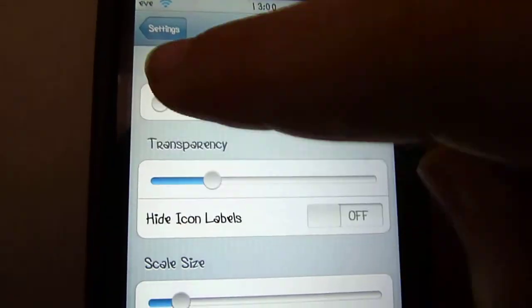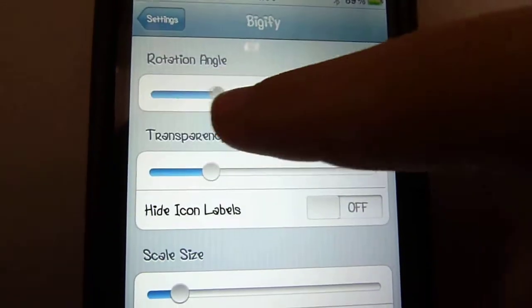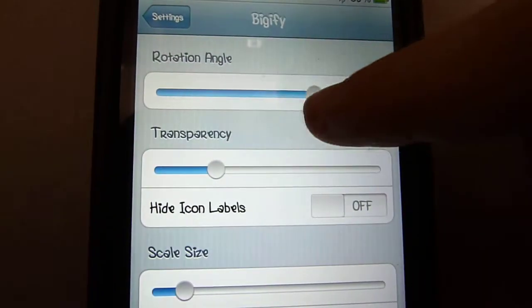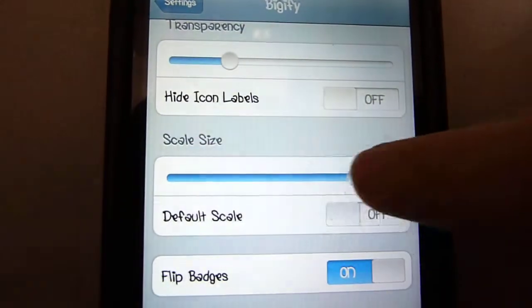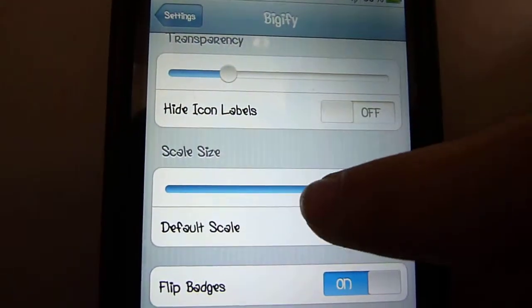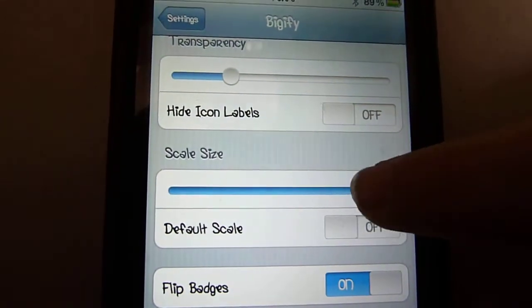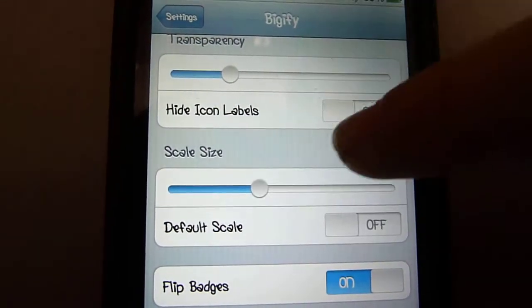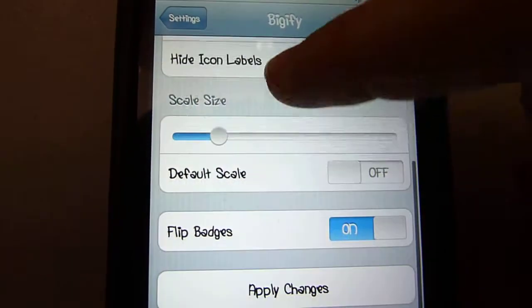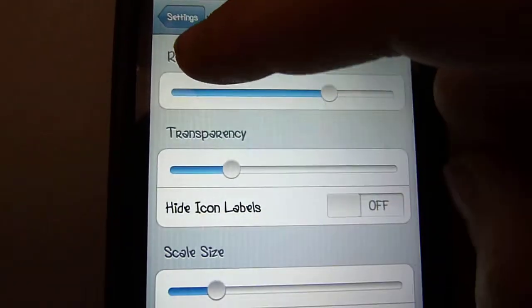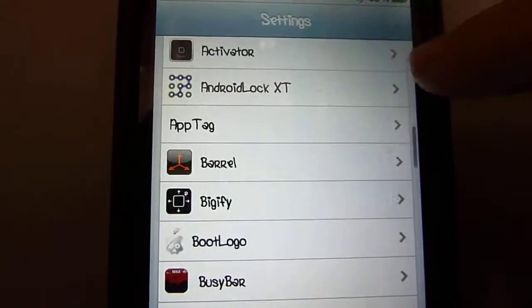So, let's say that you want to make it like that. Scale size, you want to make it really big. Or maybe not too big, but maybe somewhere like this. All you have to do is go back and re-spring.